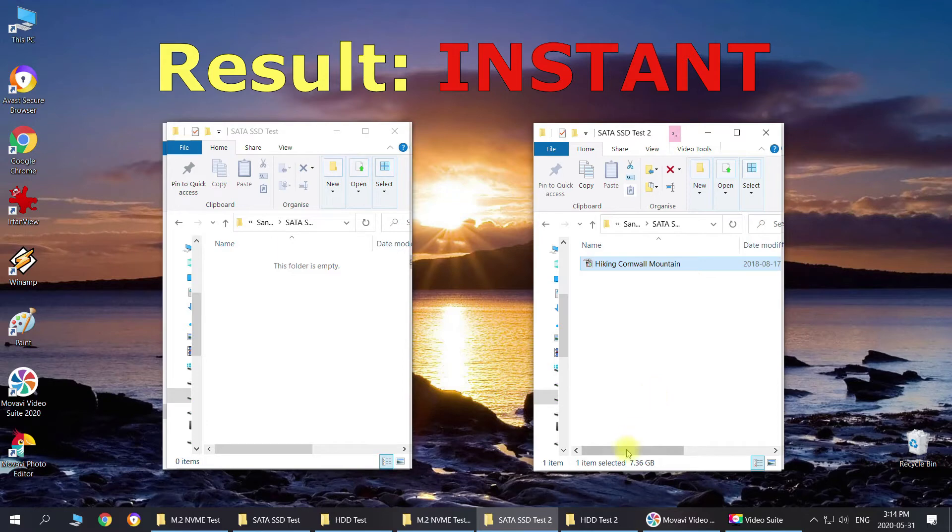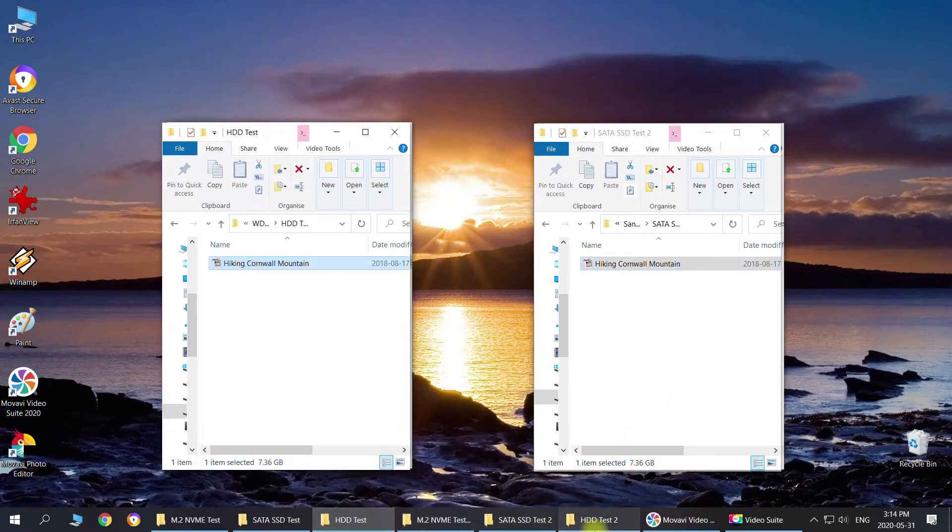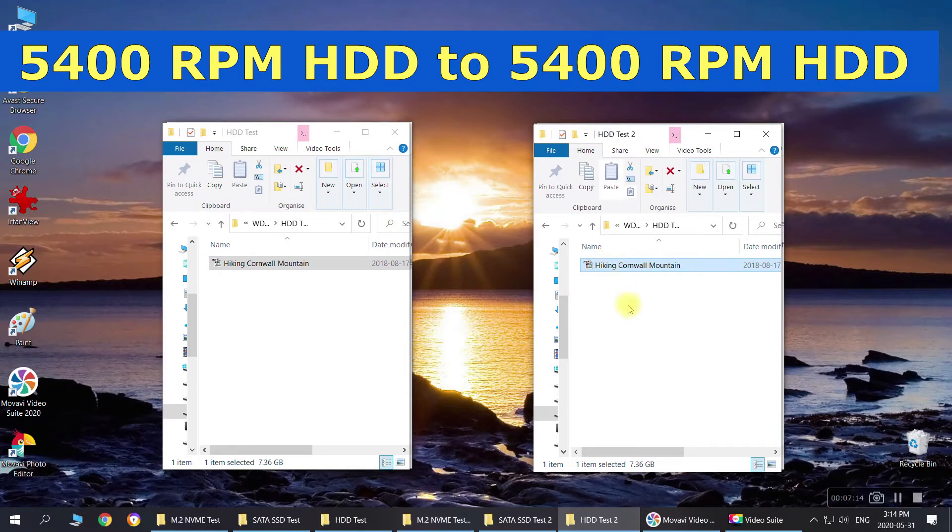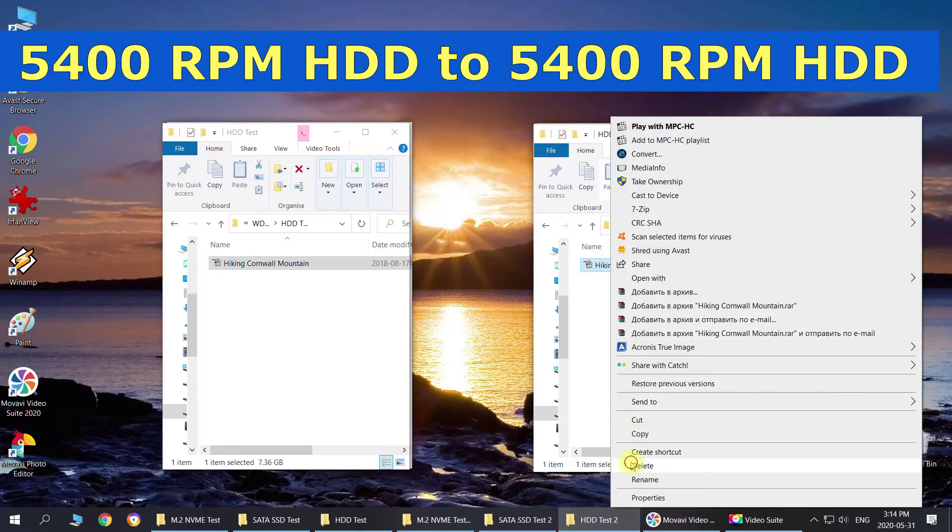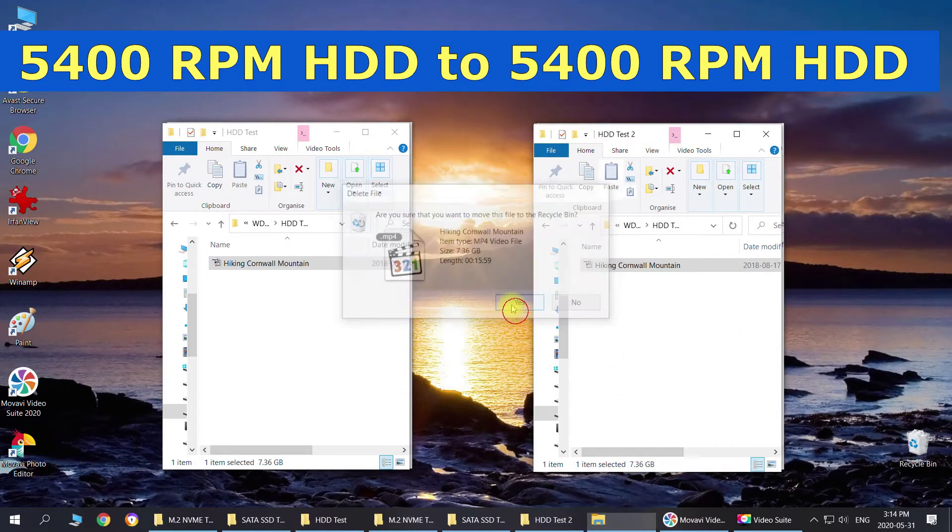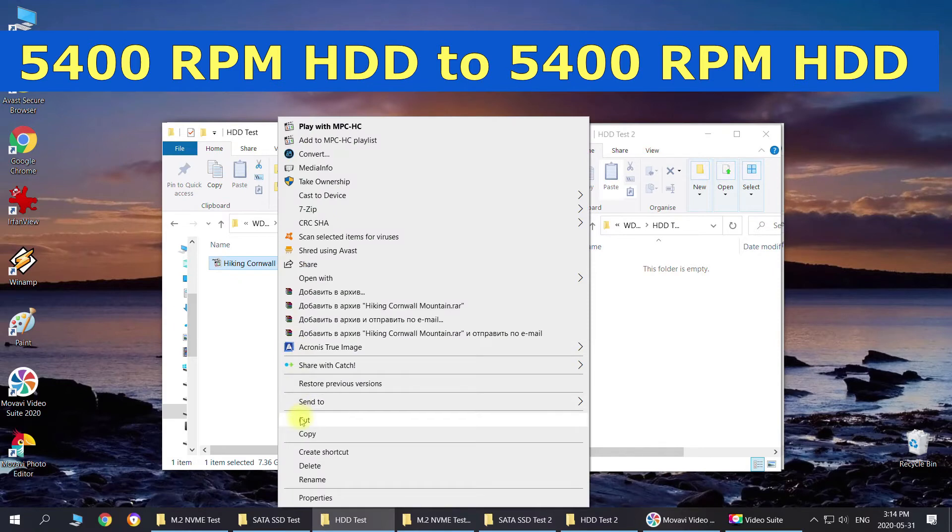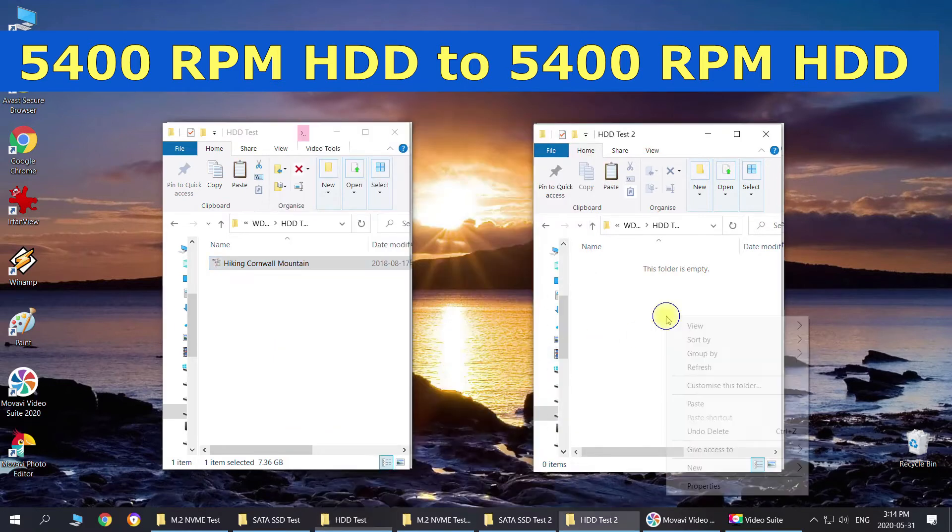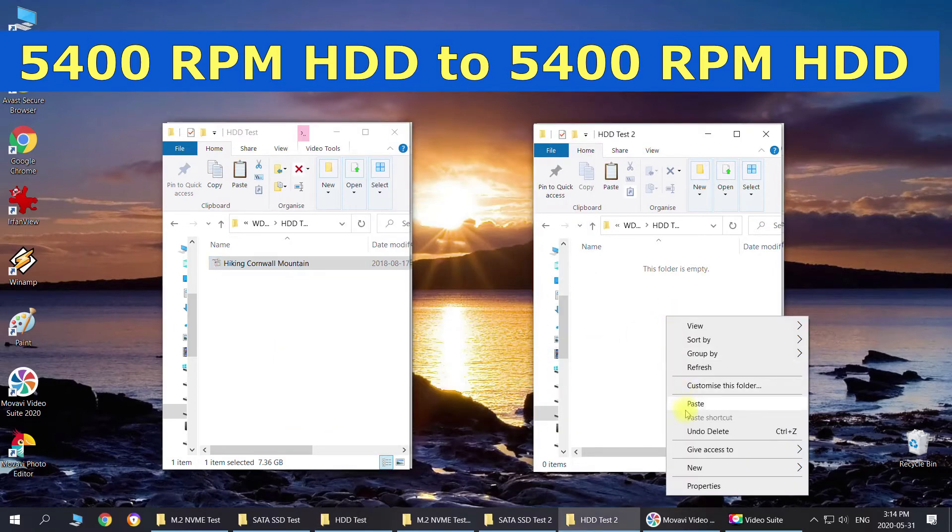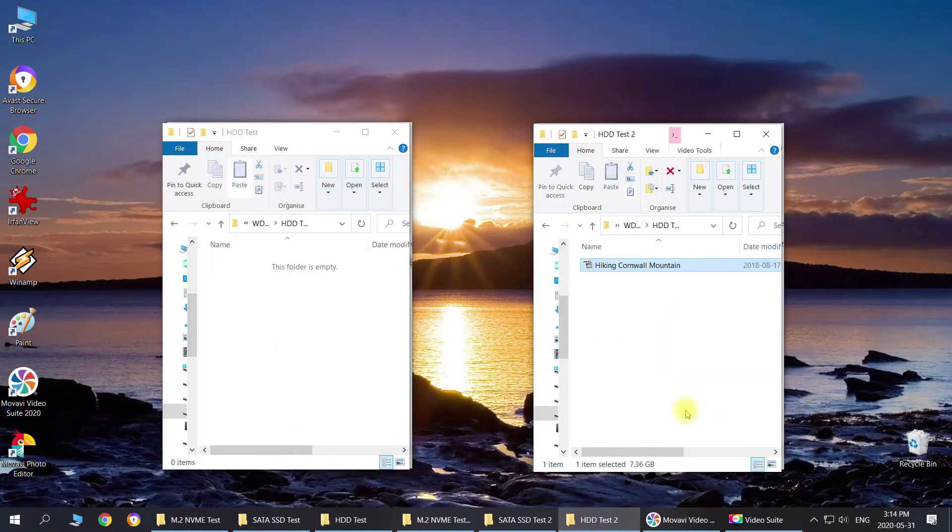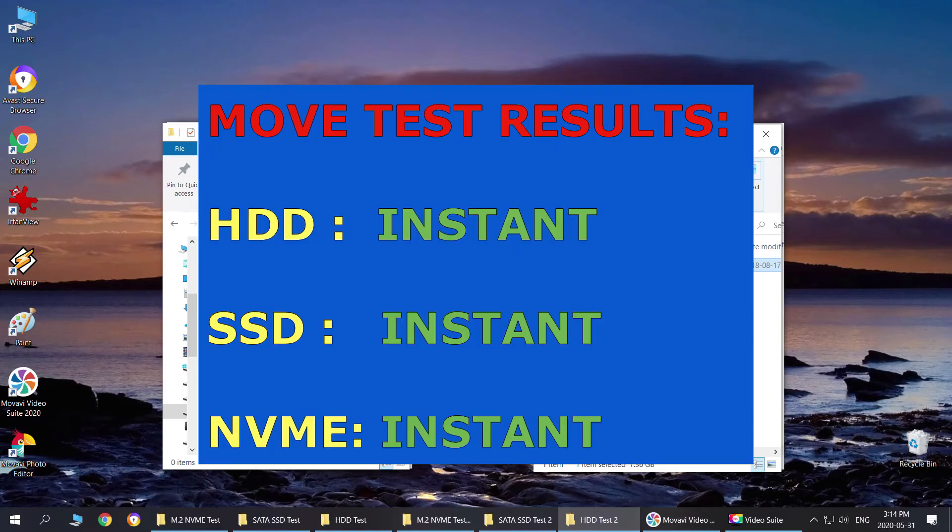And let's do the test with HDD. As we can see, the results are instant, so it doesn't really matter if you do SSD, NVMe, or HDD. So we're just going to move to the next test.